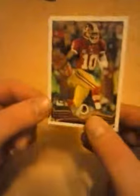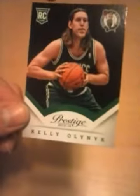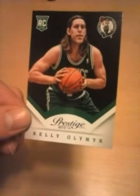So I will be sending this one in. Now the next one is a basketball card, a Kelly Olynyk rookie card.